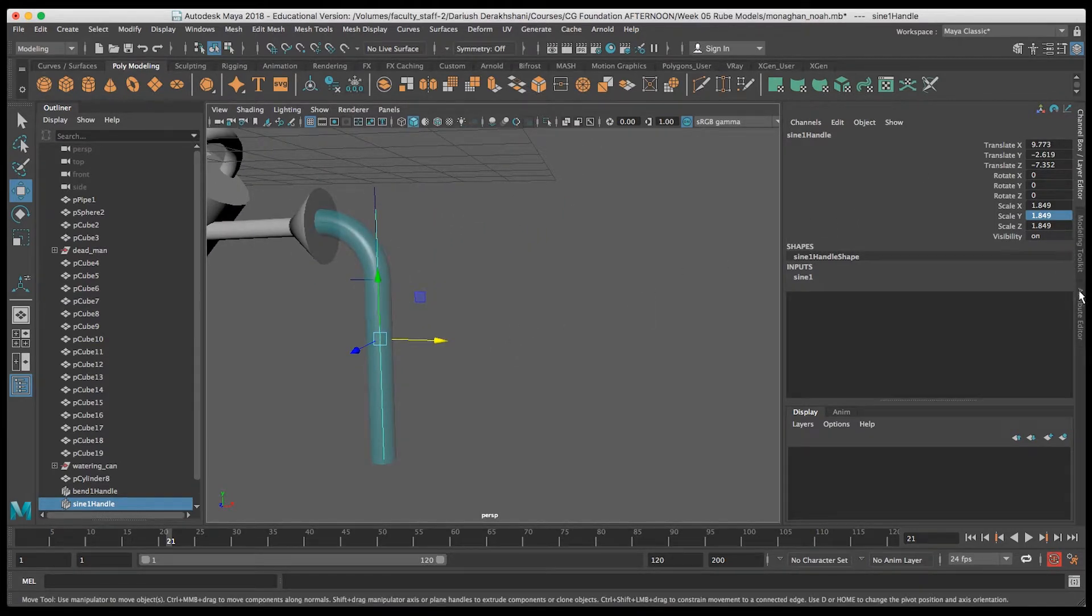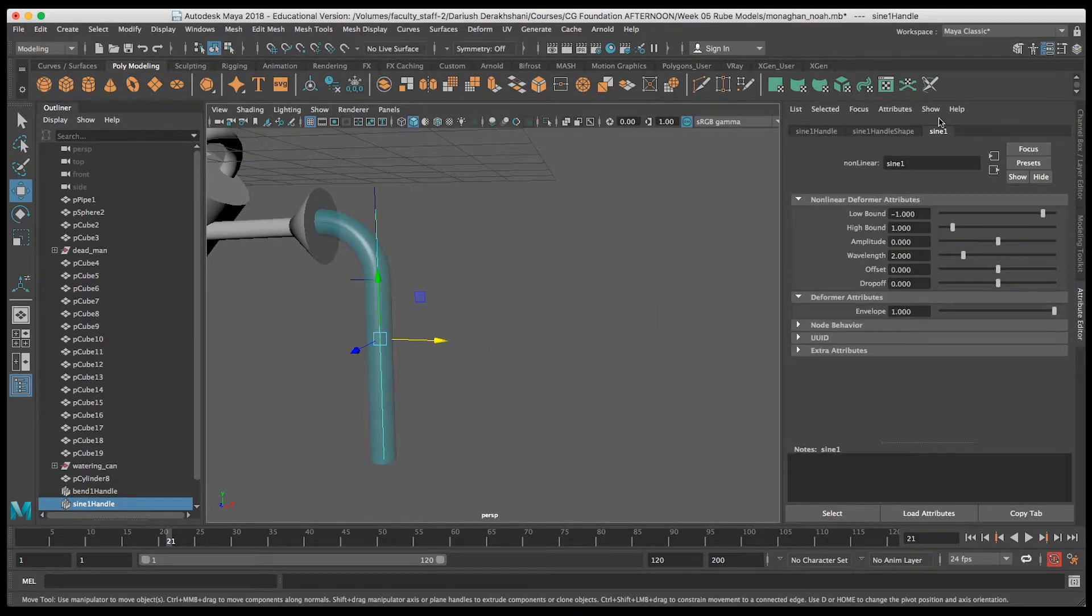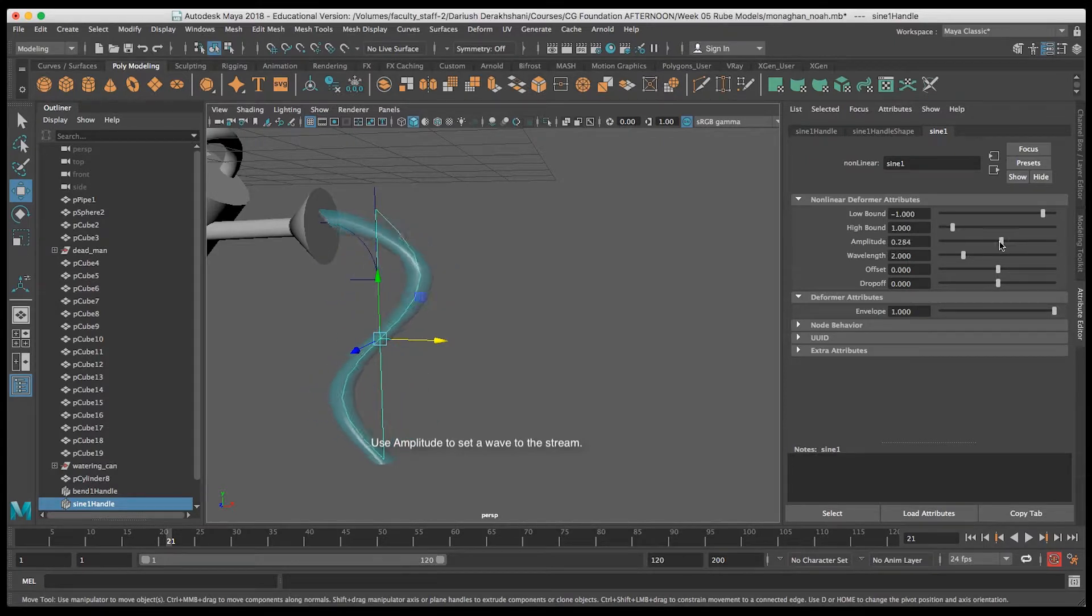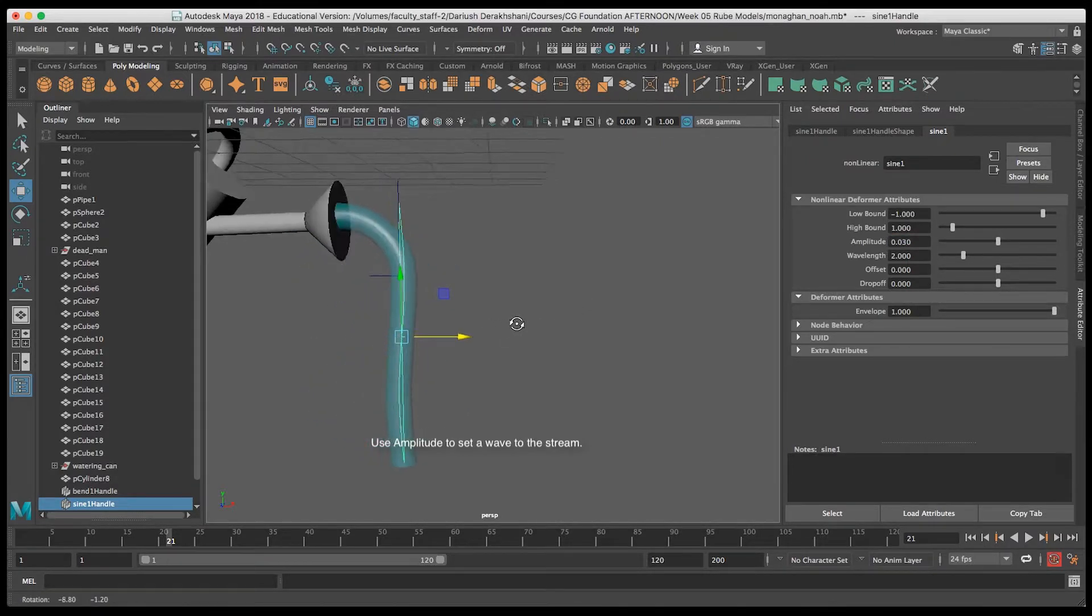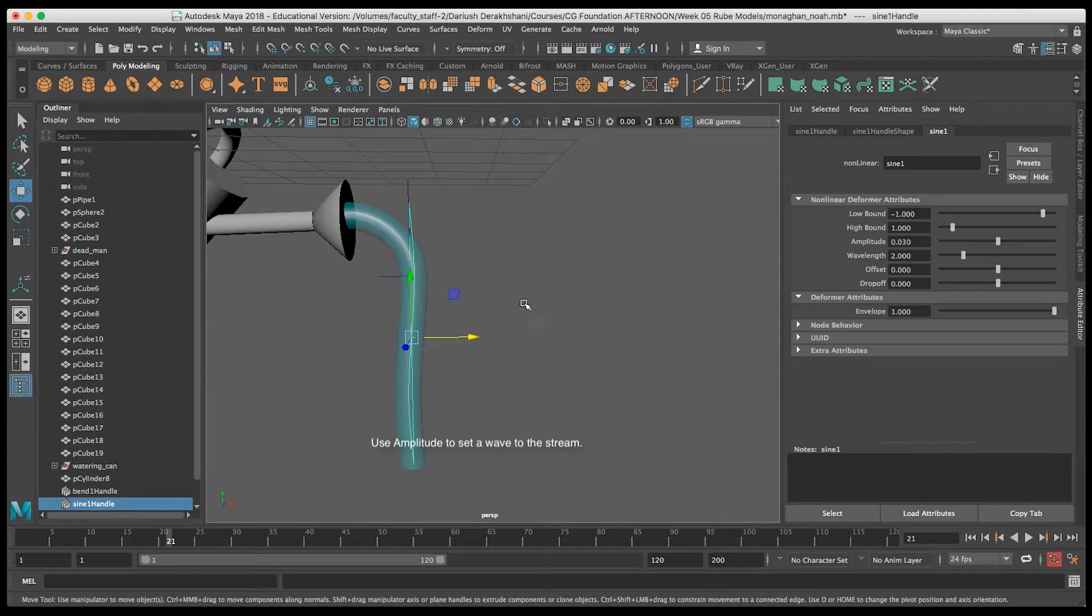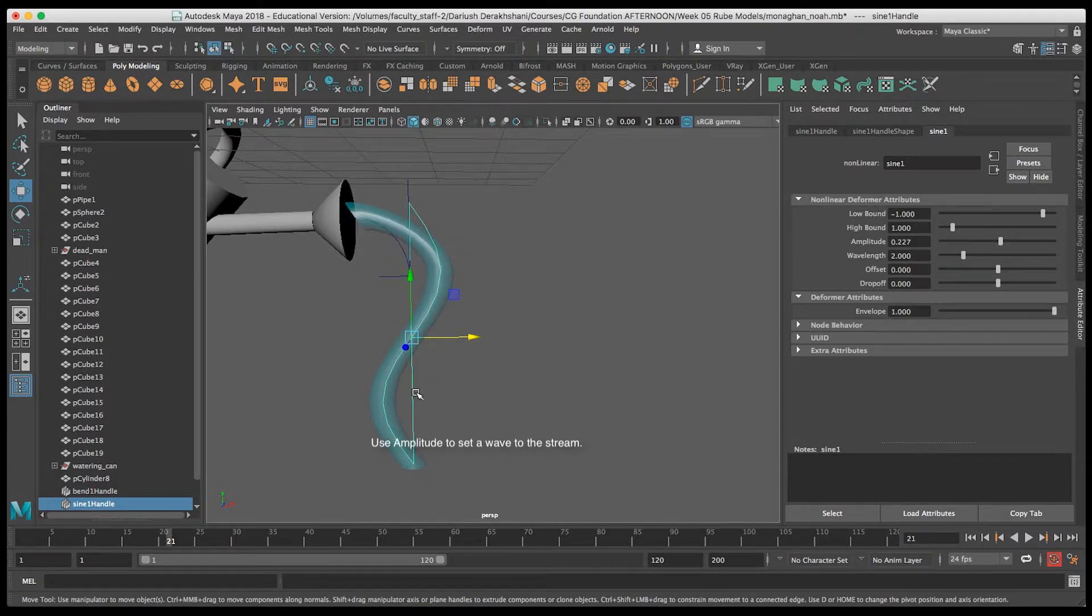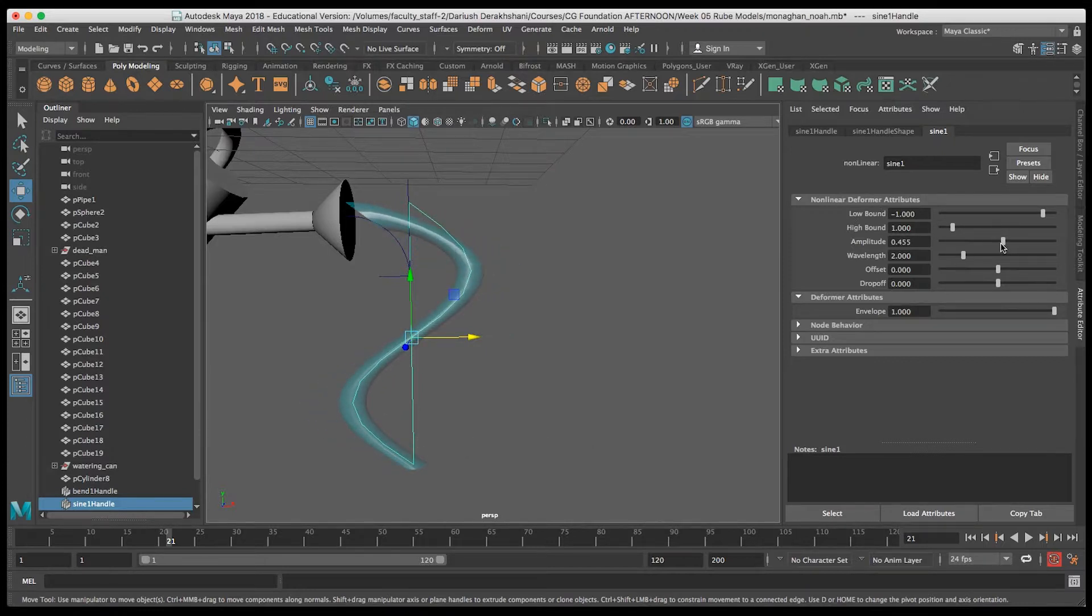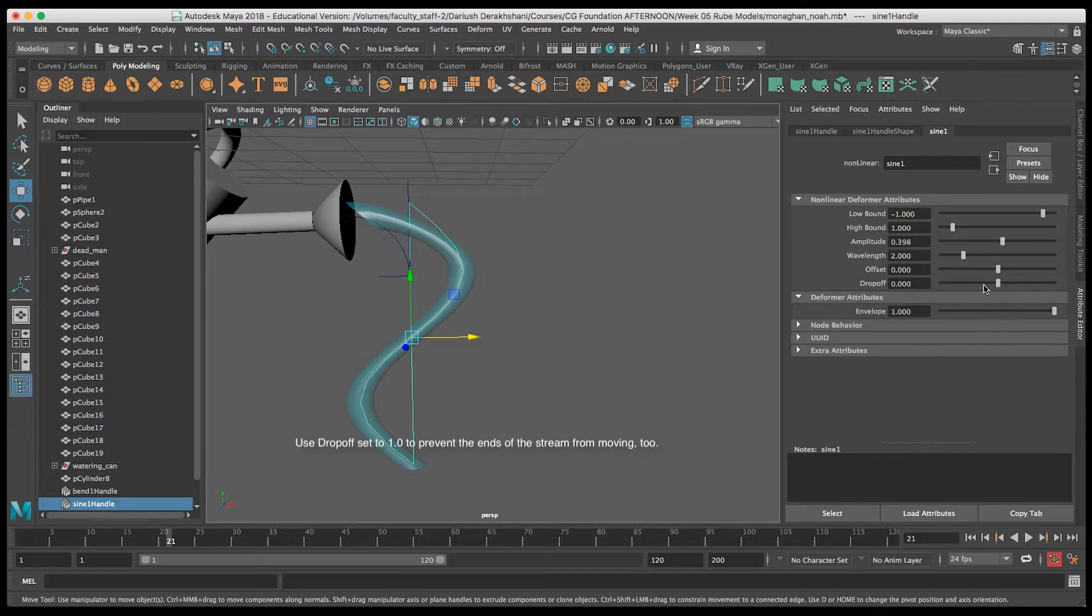In the Attribute Editor, you'll see under Sine 1 the controls that I have for the sine deformer. I'll start with Amplitude, as that is what controls the size of the waves in the sine wave. You can see that the top and the bottom of the cylinder are getting deformed by the sine deformer as well. Not exactly ideal.